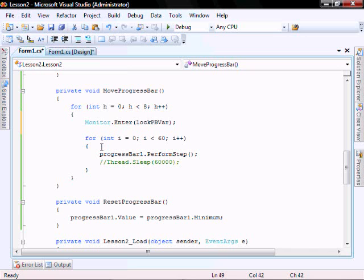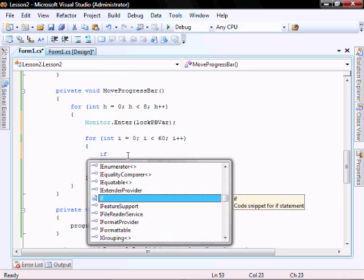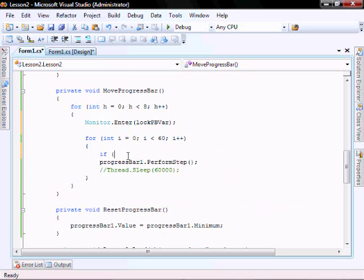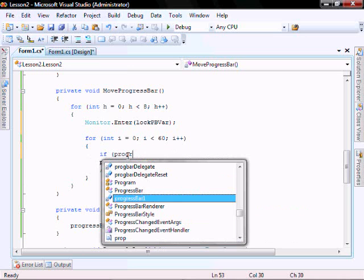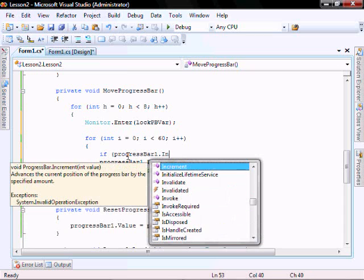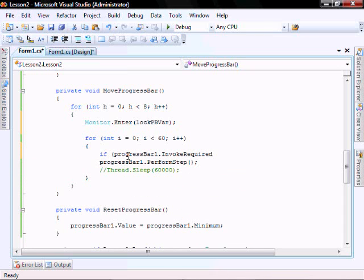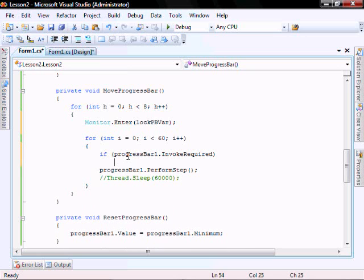And then within this if progress bar dot invoke required. Basically the thread which created this form is the only thread that can be used to process things within the form. We need to make sure that happens and we do that by calling invoke required.